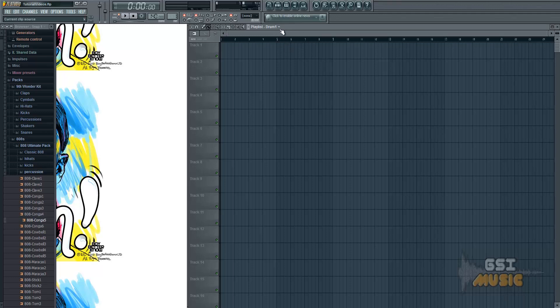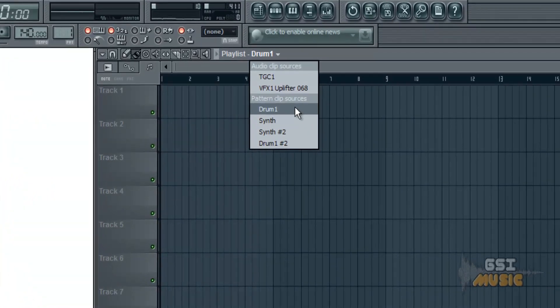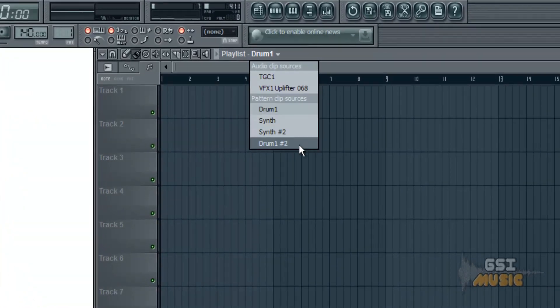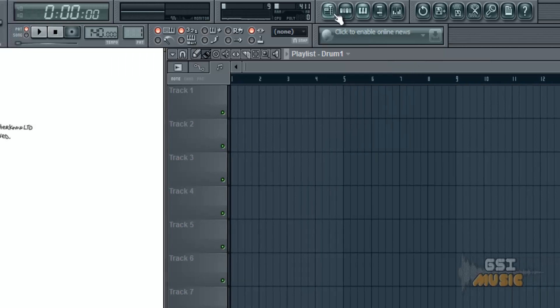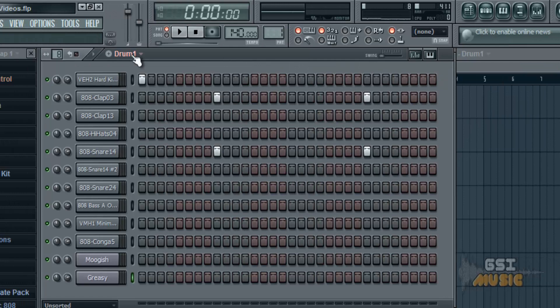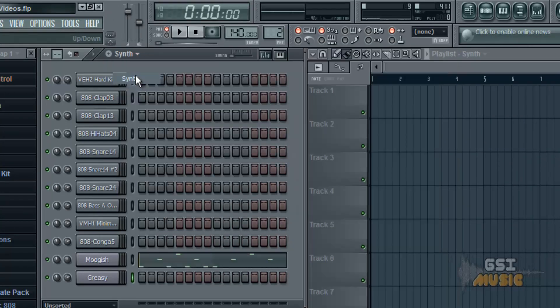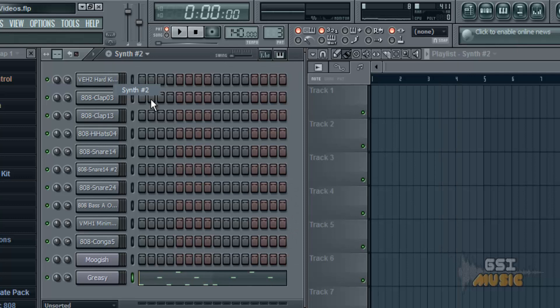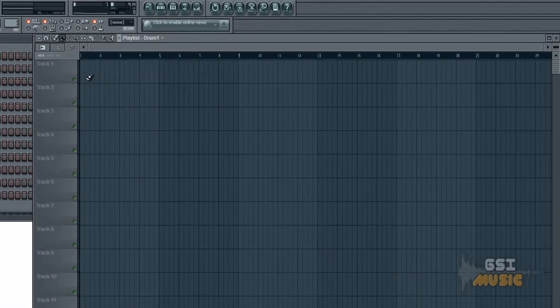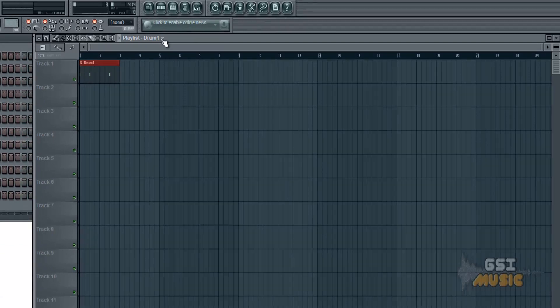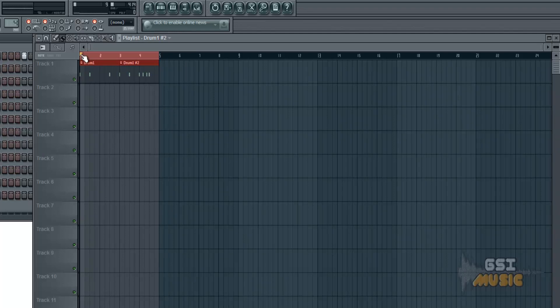So in here we have a drop down menu. You'll see we have drum one, synth, synth number two, and drum one number two. These are just created the same as the other tutorials. All I've done with synth one and synth two was I copied the Moogus synth and just put it on the greasy synth. So we pop in the drums, so we just want one drum one and one drum two. This enables us to play two different patterns after each other so it gives more variation in the track.